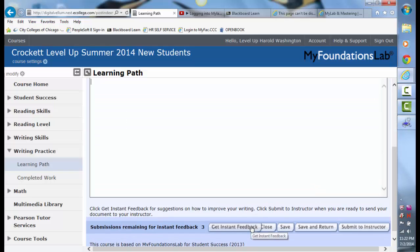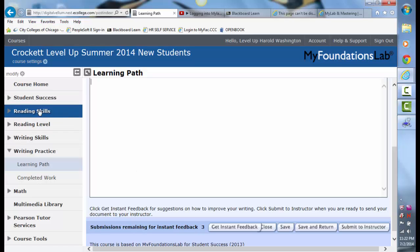If you hit Get Instant Feedback, the computer will evaluate it for you. If you want to submit it to me, you hit Submit to Instructor — you get three attempts. During the next few weeks, please log in and practice on at least two essays. It will strongly improve your chances of leveling up.